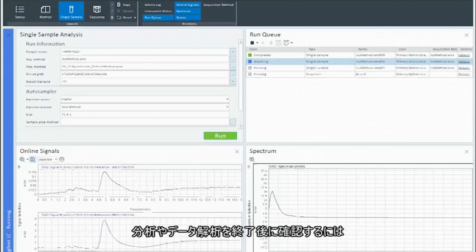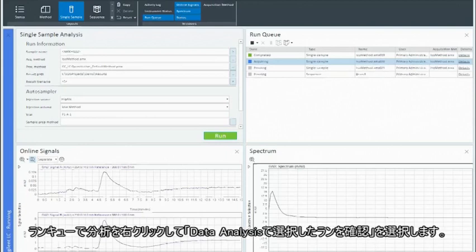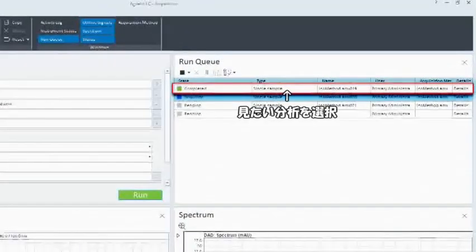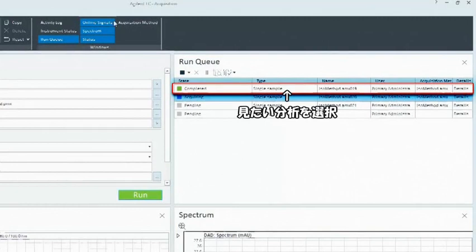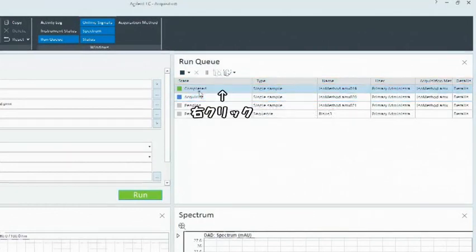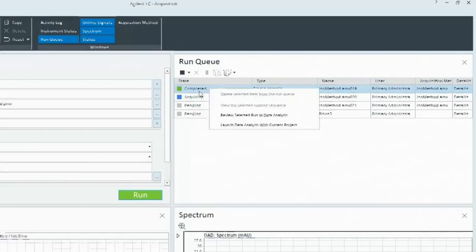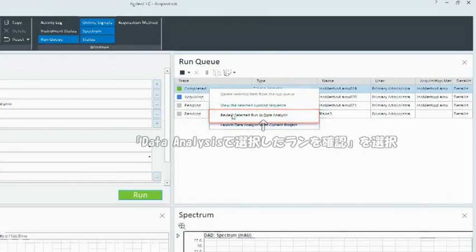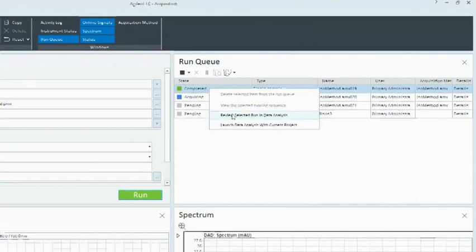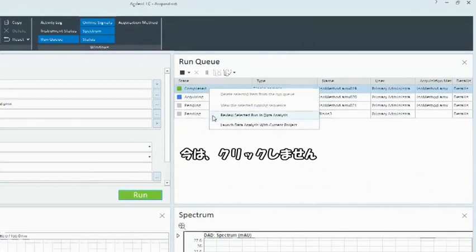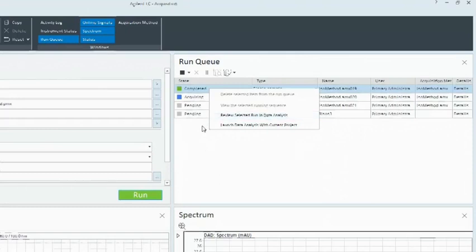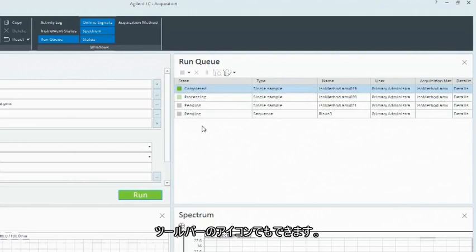To review a completed run in Data Analysis, in the Run Queue, right-click on a run and select Review Selected Run in Data Analysis. You can also use the icon in the Toolbar.